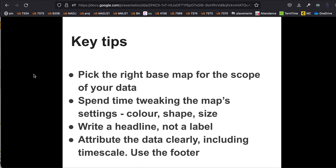Finally, write a headline rather than a label at the top. At the bottom, make sure you attribute the data clearly, including the time period covered by the data — this map might appear in a year's time, so specify the year, for example September 2022. That's all I wanted to say about making a basic points map. In a separate video I'll look at some other options, such as different colours for different categories.